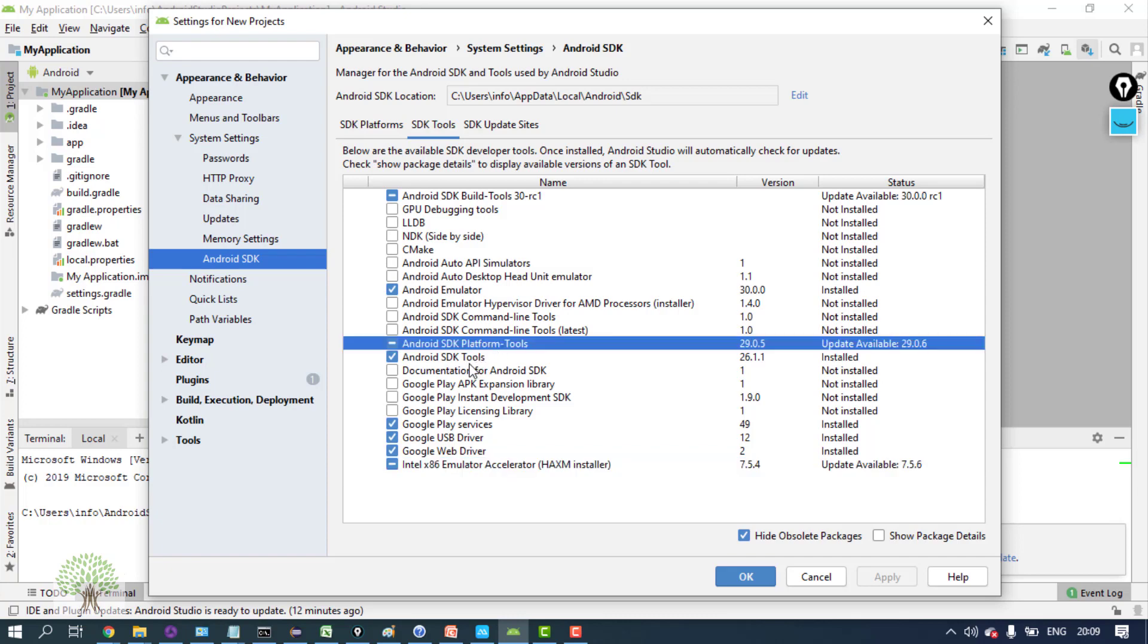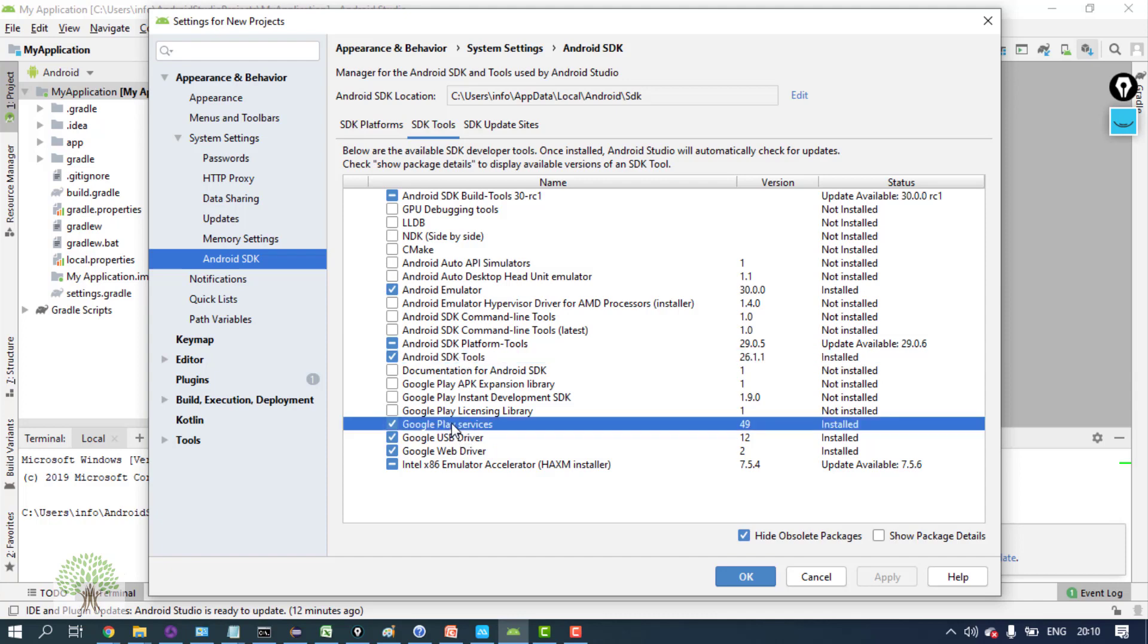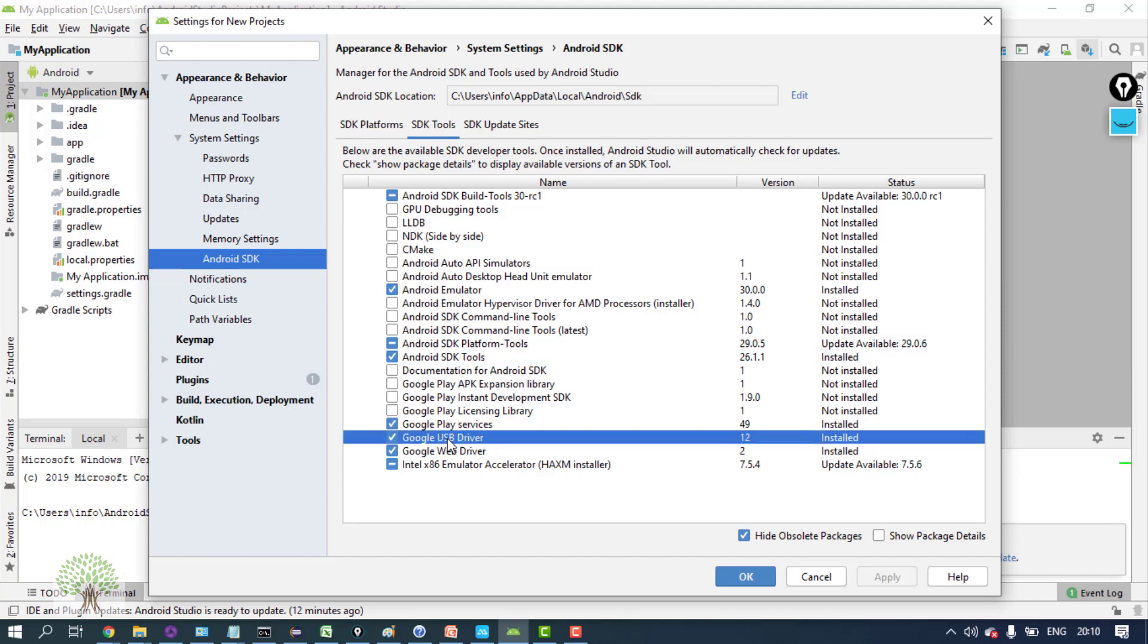Google Play services, and most importantly Google USB driver. Now what is Google USB driver? When your phone gets connected to the PC, it gets detected. Sometimes the phone never gets detected.